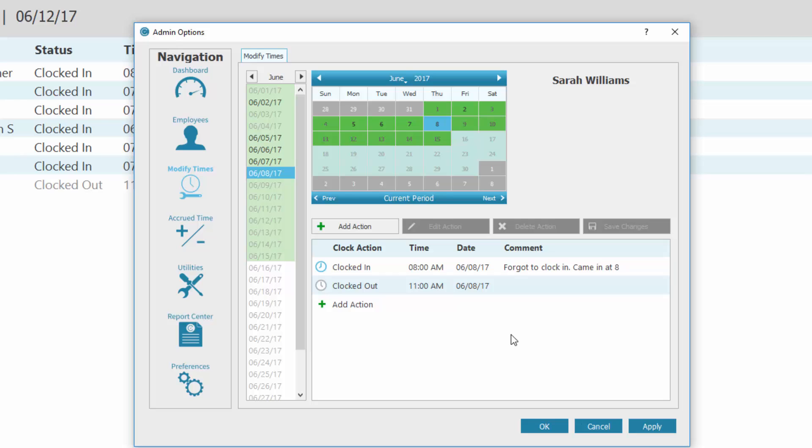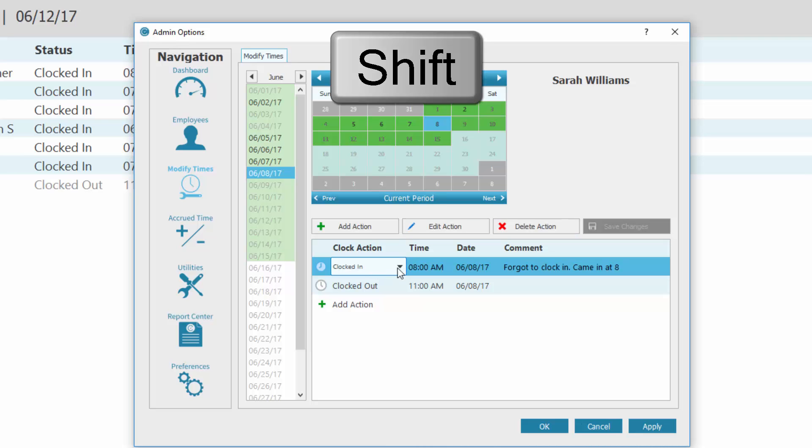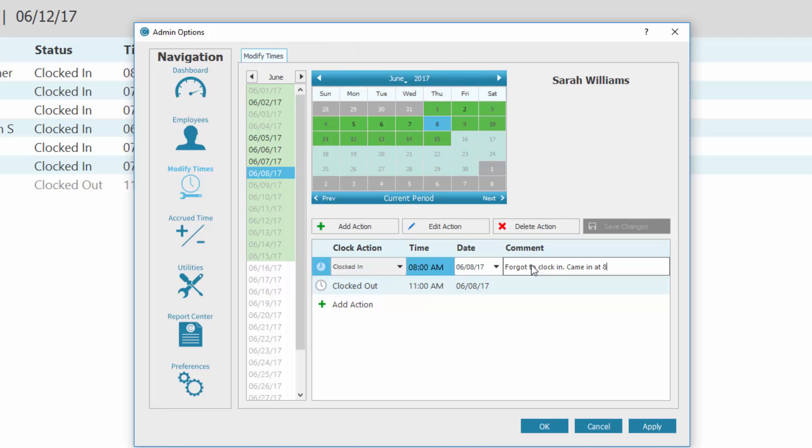A TimeClick quick tip. To edit a time faster, use the hotkey Shift while clicking on the part of the action you wish to edit in the list. You may also right click on an action in the list to edit or add an action.